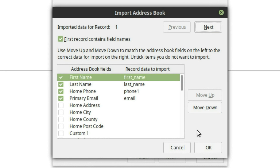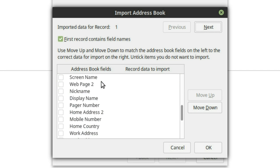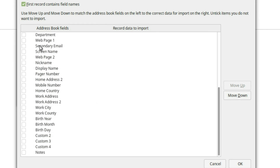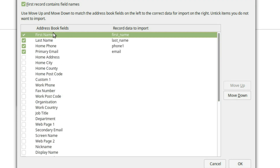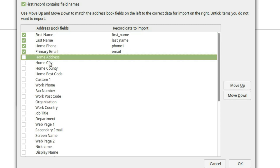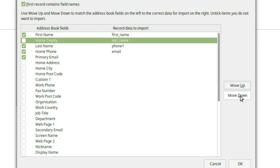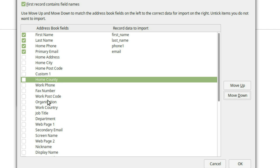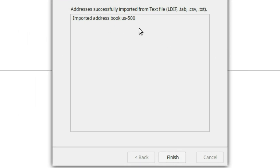Opening the CSV will display all the address book fields on the left — these are the fields you can import into — and your task is to line up those fields with the record fields from your file. You can grab the fields and move them up and down. For example, move your home address to the address line, home postal code to the postal code line. Then hit Import.